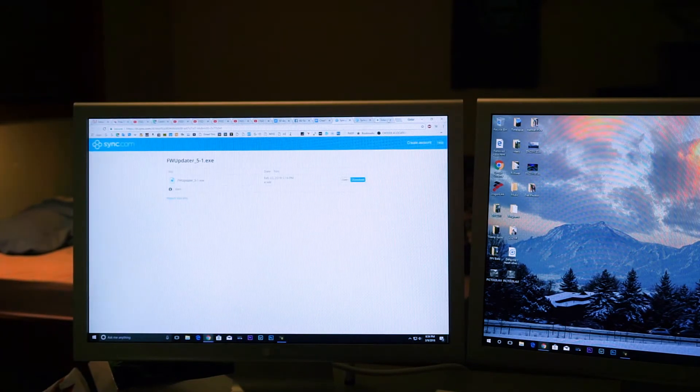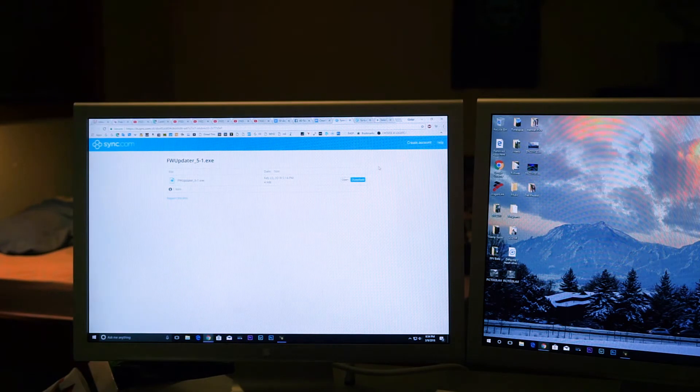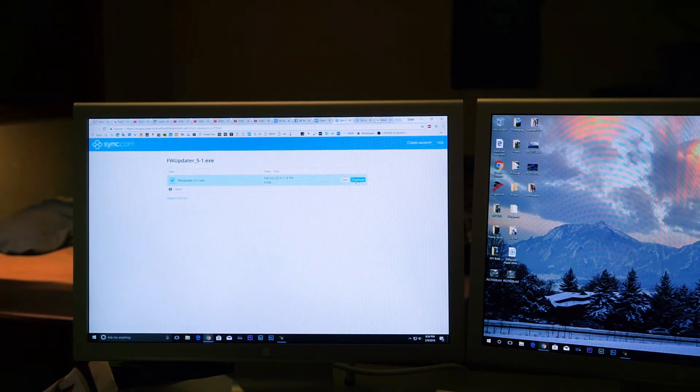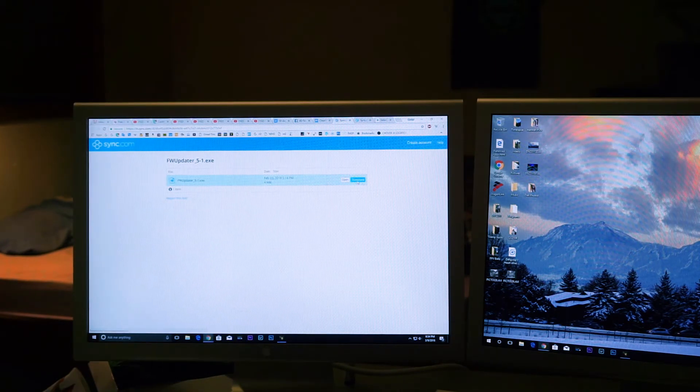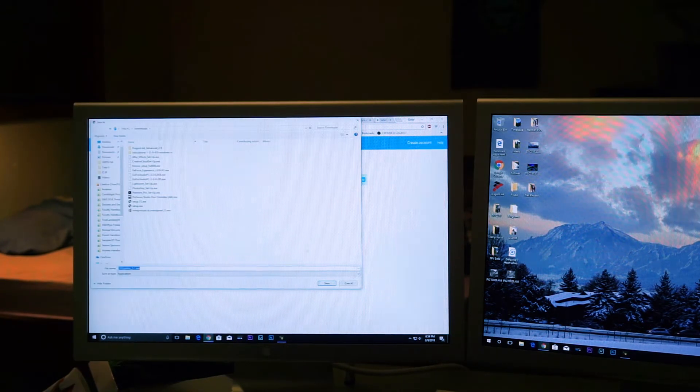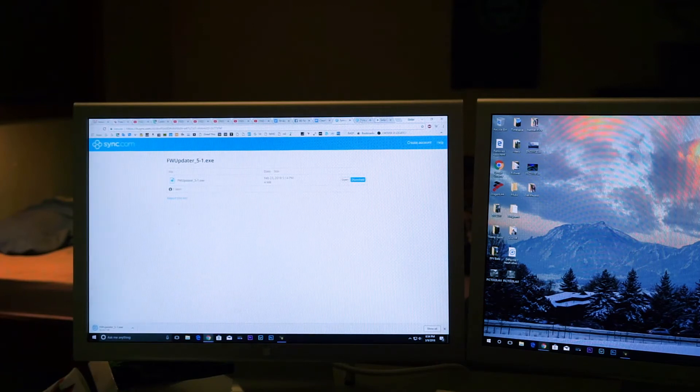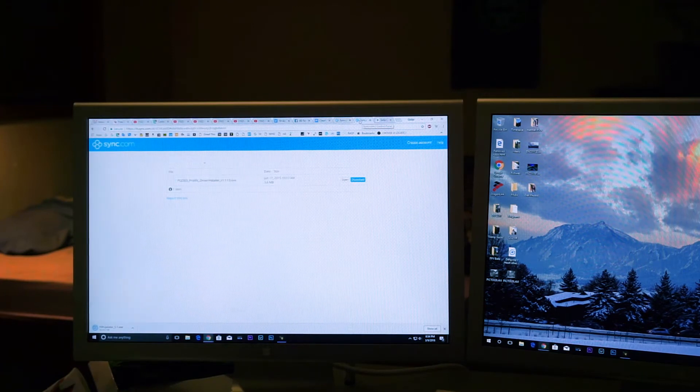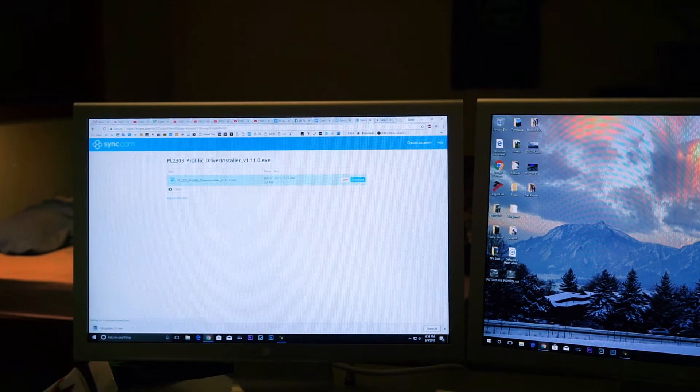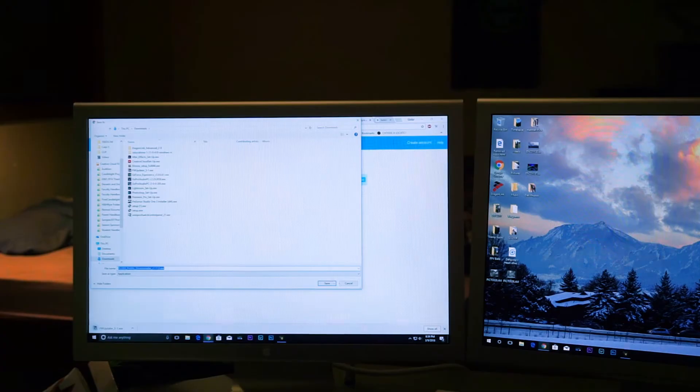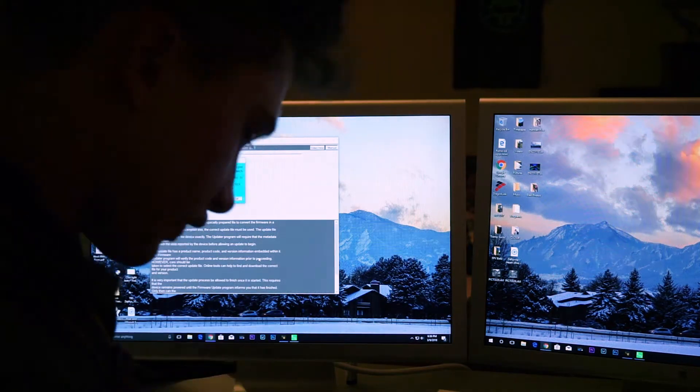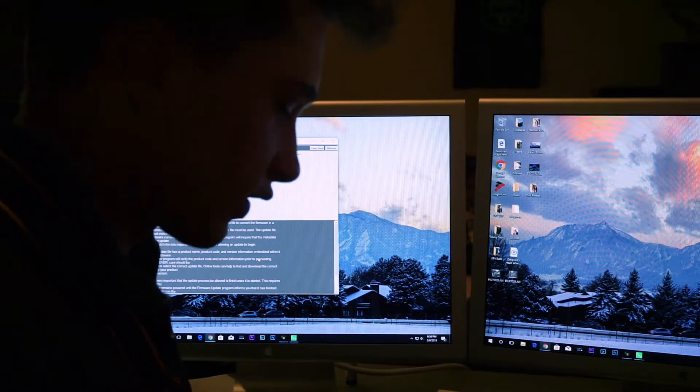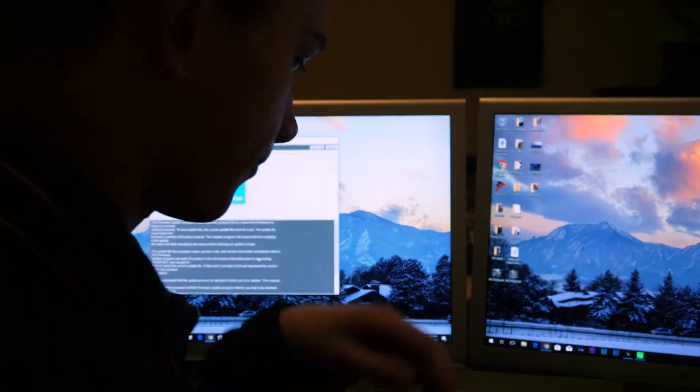So all we'll need to do to get this set up is download the updater. So we'll just click download and save that as an executable file, and we will need to download the driver as well. So once this is open, there are just a couple simple steps to get this thing updated.